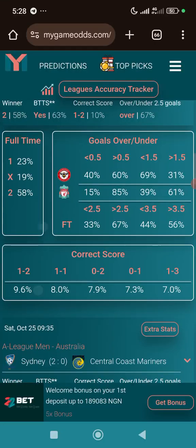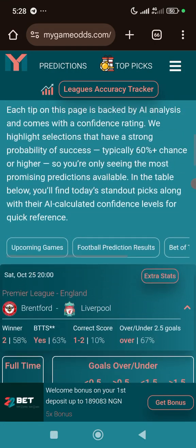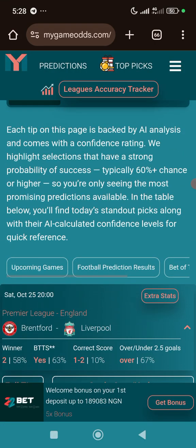This is a simple website with really nice predictions to help you get games. Leave a like on this video, drop any questions in the comment section, and join our Telegram channel for more updates. Subscribe and turn on notifications because I'll be dropping more AI prediction websites so you can easily find games to play. See you in the next video — peace out.